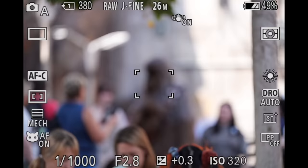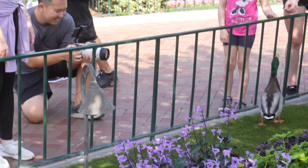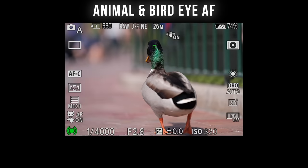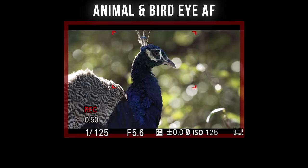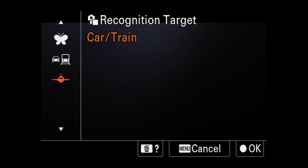Mistake number three: using the wrong subject recognition. While this may sound like a no-brainer, you may be surprised how often we overlook certain settings. We might be recording our pets one day, and the next, forget we left it on animal eye autofocus and wonder why human focusing isn't working. I like to set one of my quick function menus to have the different subject recognition options so I can quickly choose which subject I want the camera to focus on.